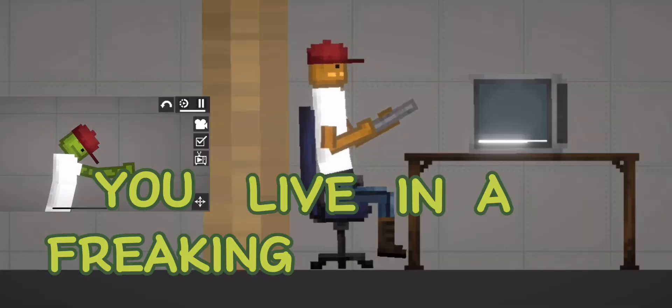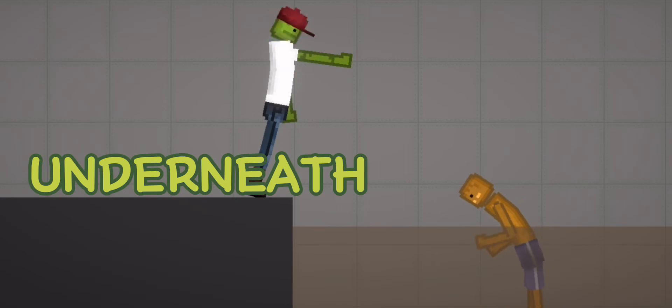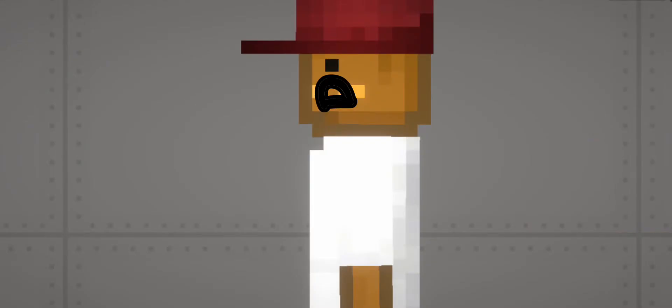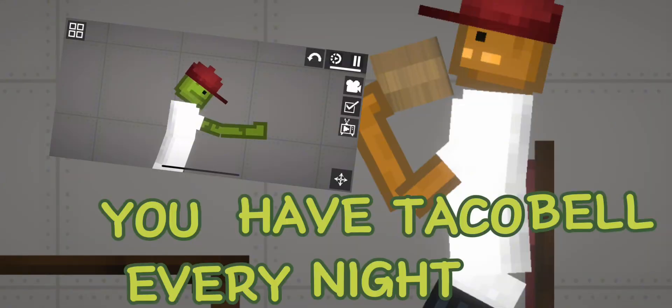you live in a freaking basement underneath the orphanage, you have Taco Bell every night for dinner